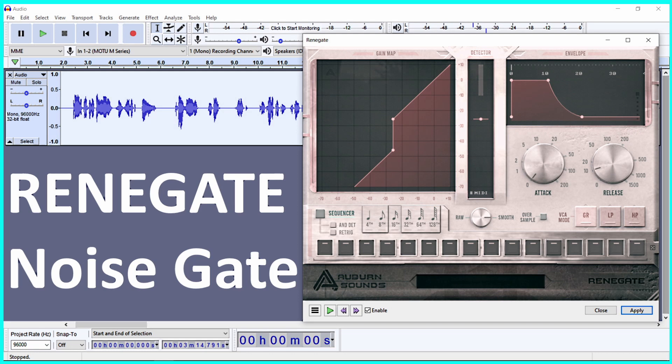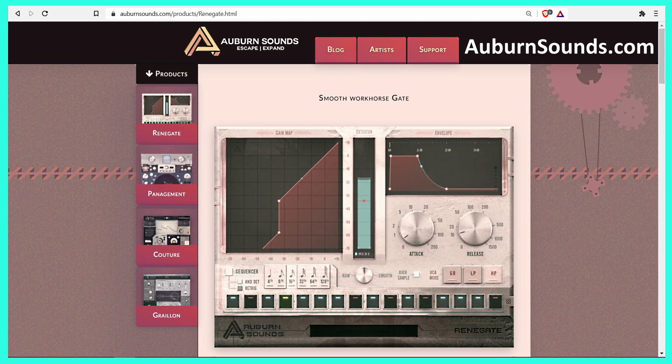The NoiseGate plugin, Renegate, was introduced in August 2020 by Auburn Sounds. Renegate is available in a free and paid version. This demonstration is using the paid version of Renegate. The free version should be all you need.